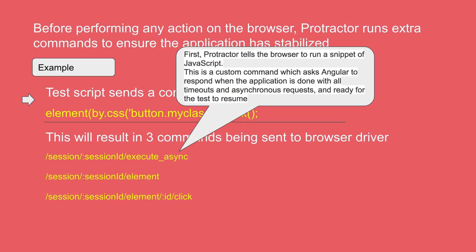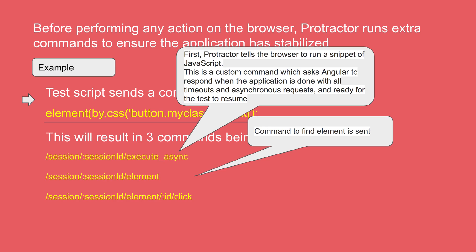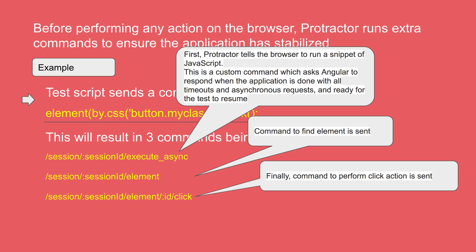The first command will check if the application has stabilized or in other words, it will ask Angular to respond when the application is done with all the timeouts and all the asynchronous requests and is ready to run above command. The second command will check the element or it will send the command to find the element. And finally, the third command to perform click action will be sent and the action will be performed on the element.